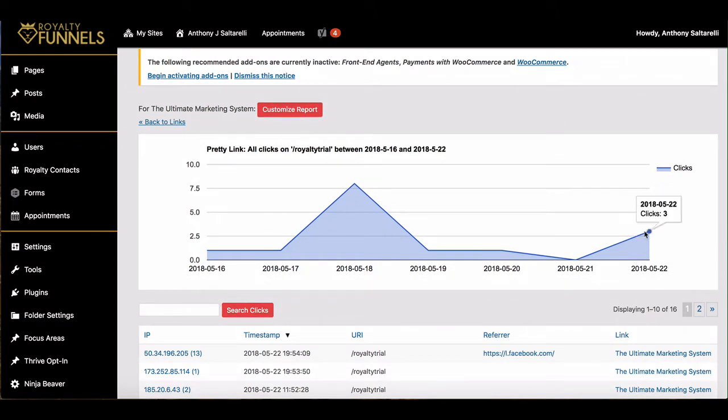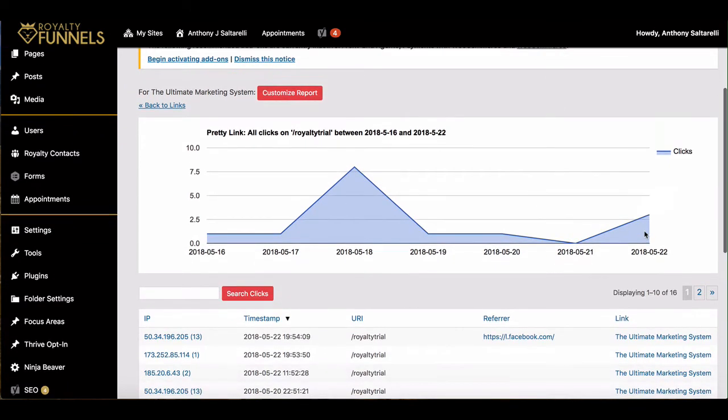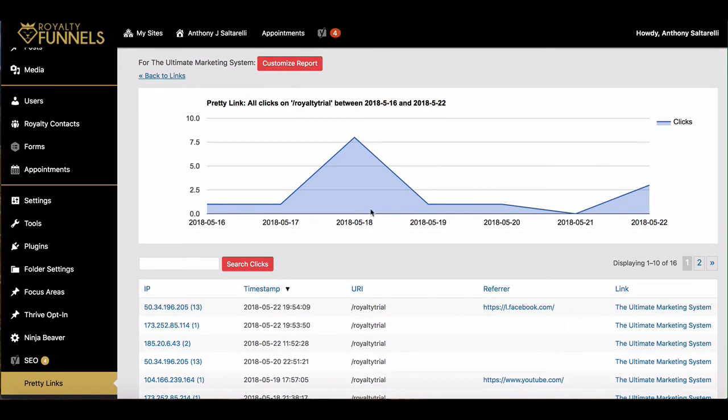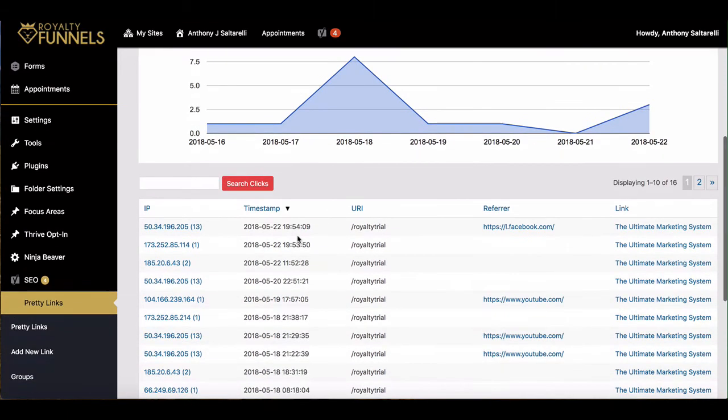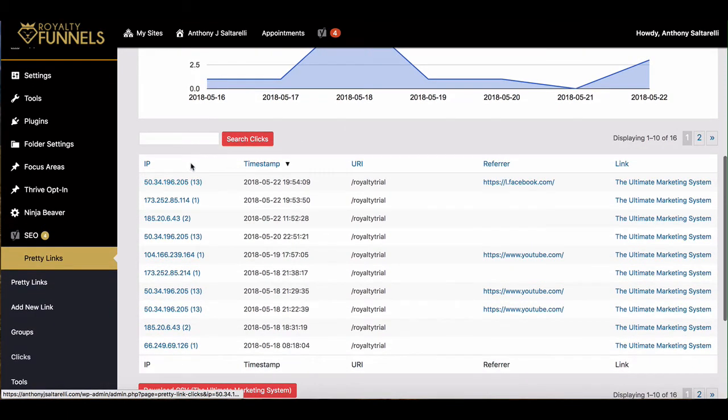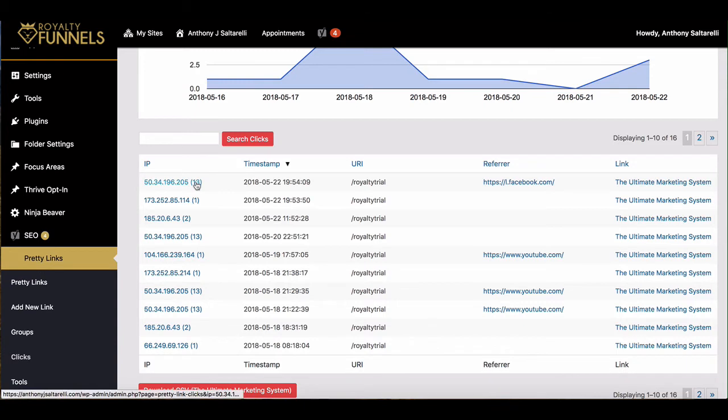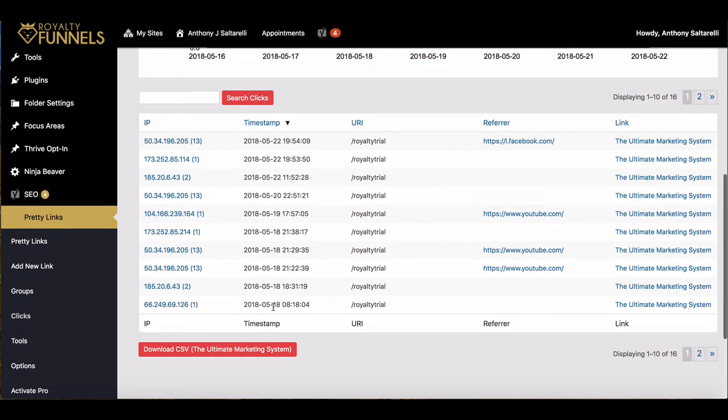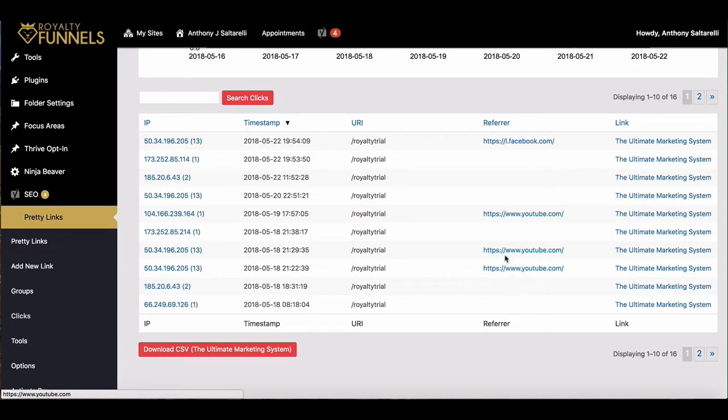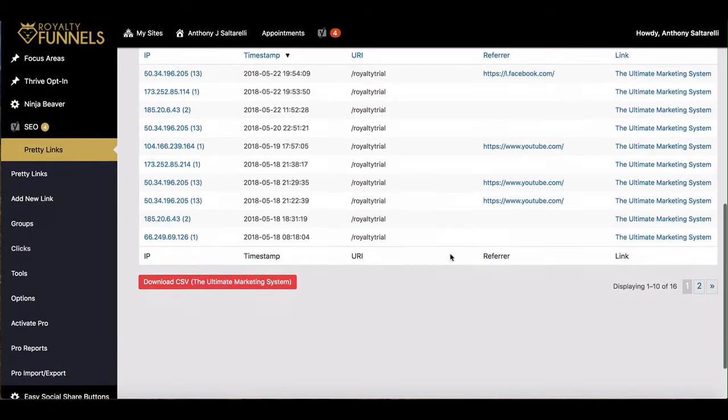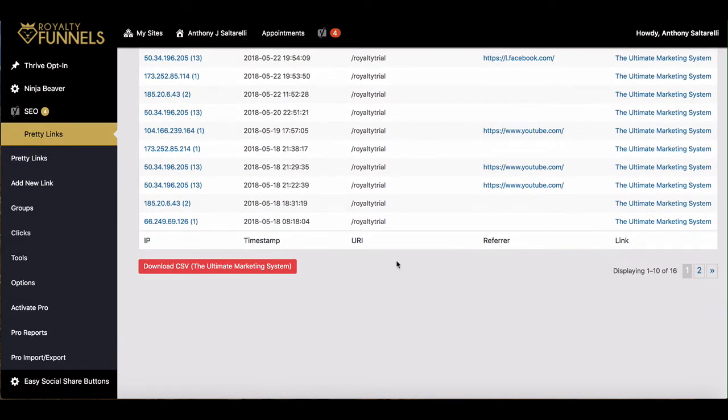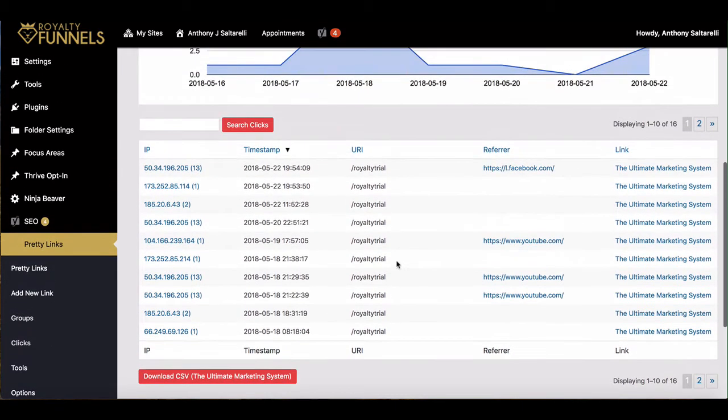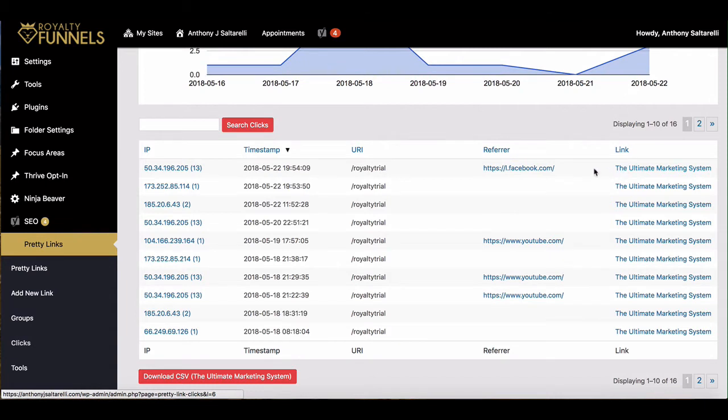You can also see their IP address, so if there's one person in particular like this guy right here, he has gone there thirteen times. So you can kind of see who's been seeing your site and where they're coming from. These guys came from YouTube, a YouTube video that I have up, this guy came from Facebook. So that just makes it a lot easier to keep track of who is clicking on what.